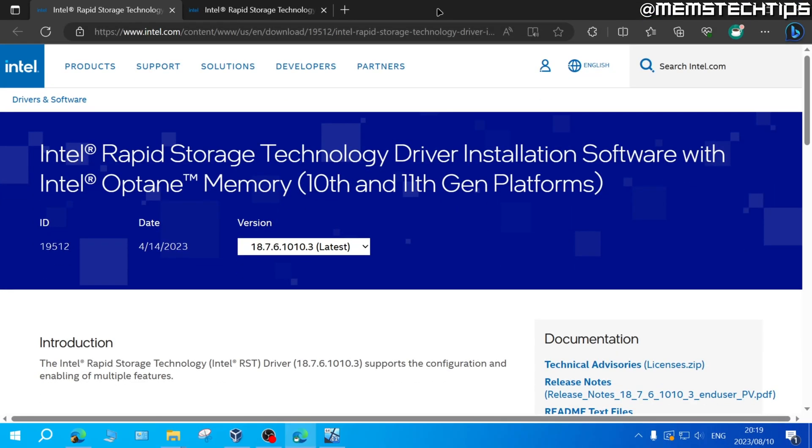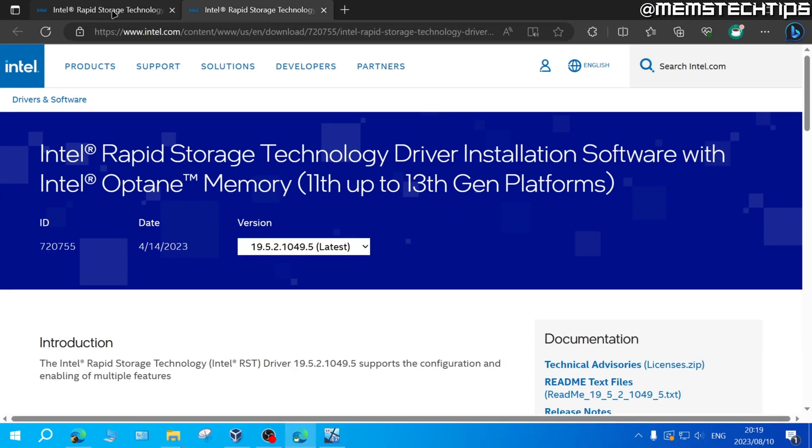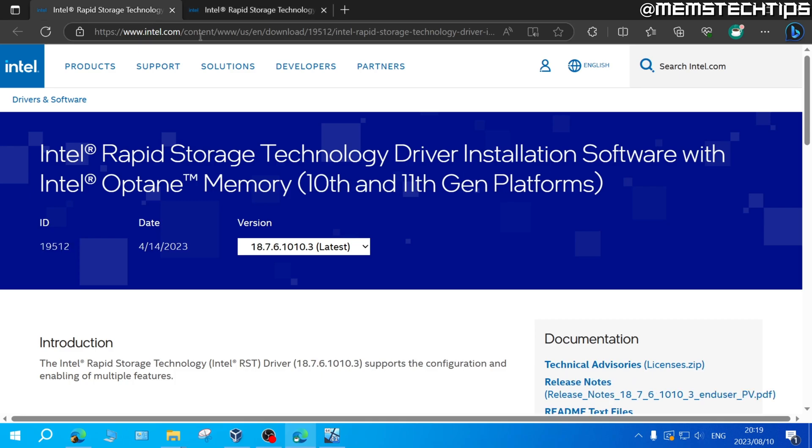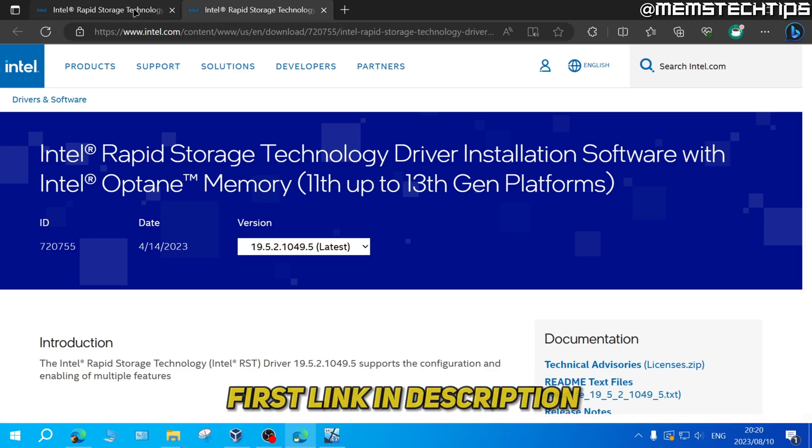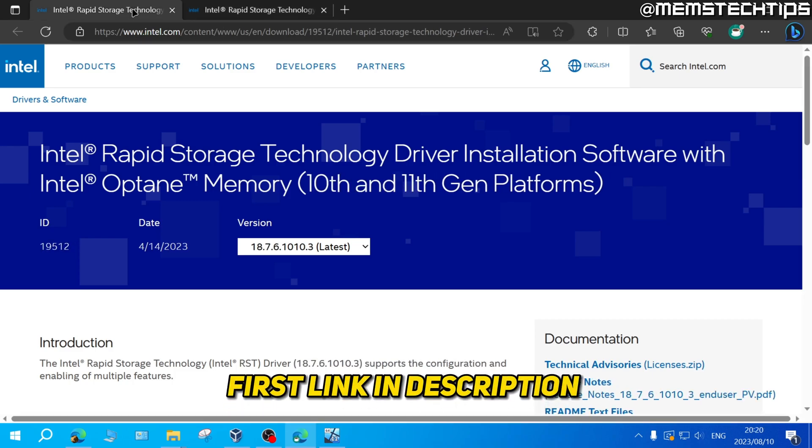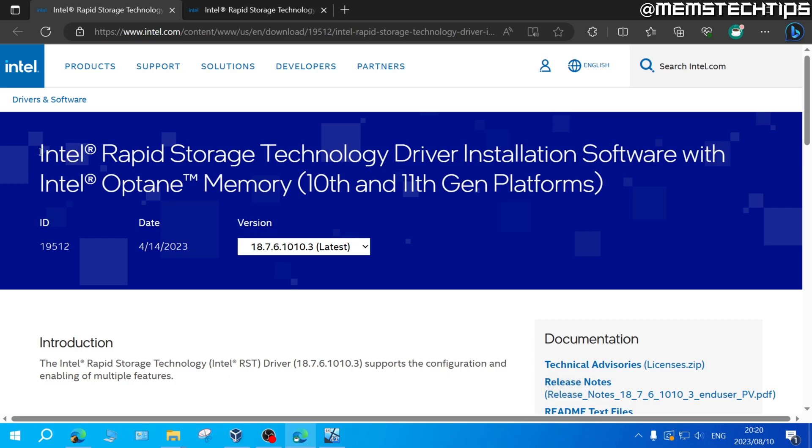Now if you have an Intel based system, you'll need one of these two drivers and I'll have links to these drivers in my written guide which will be the first link in the video's description. These drivers are the Intel rapid storage technology driver, also known as IRST driver, and you have two versions.